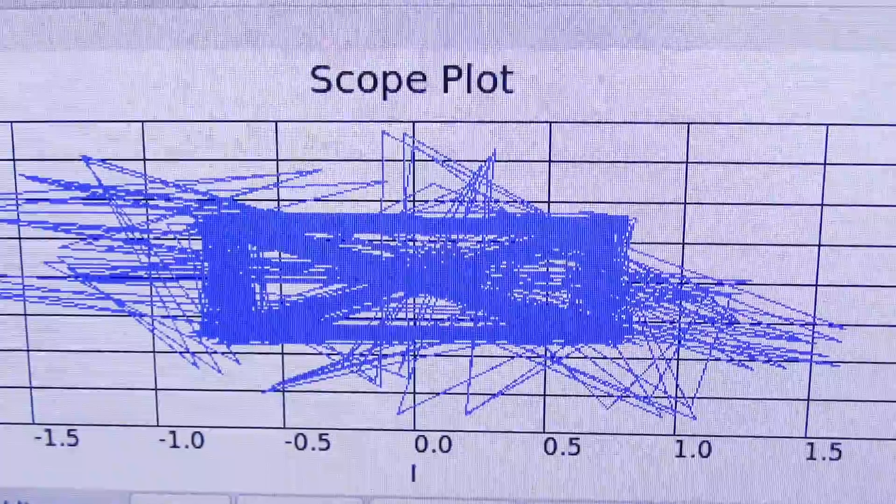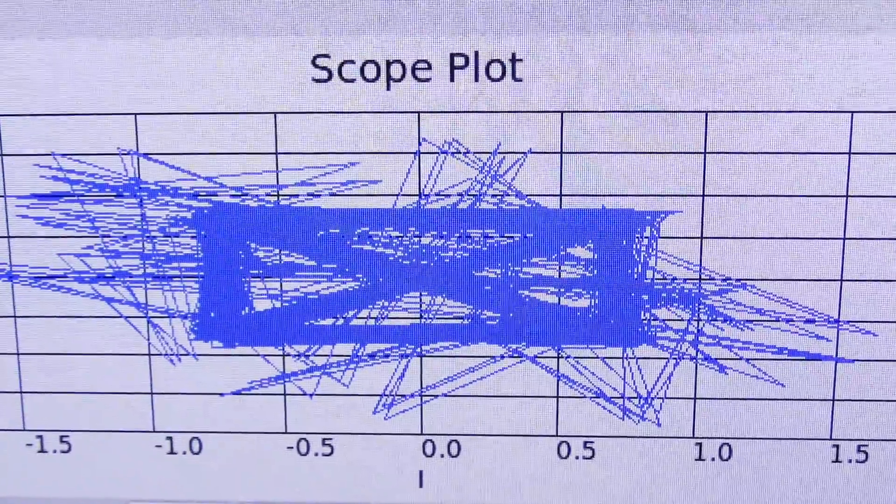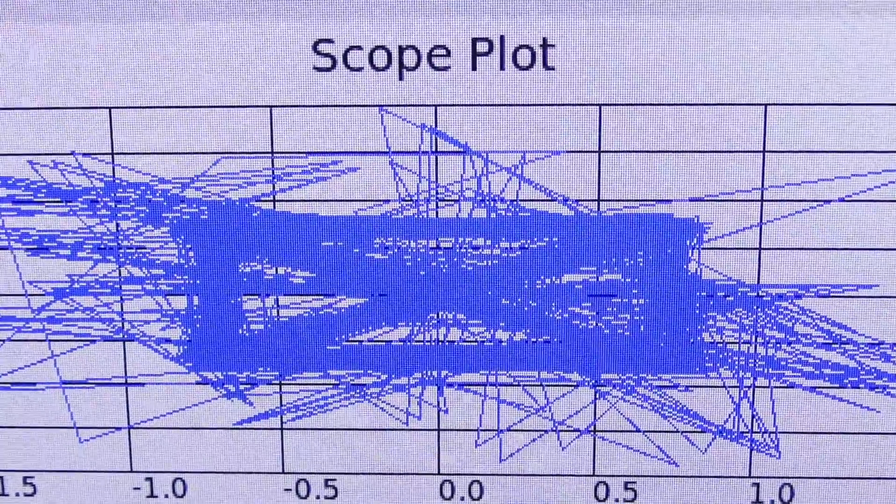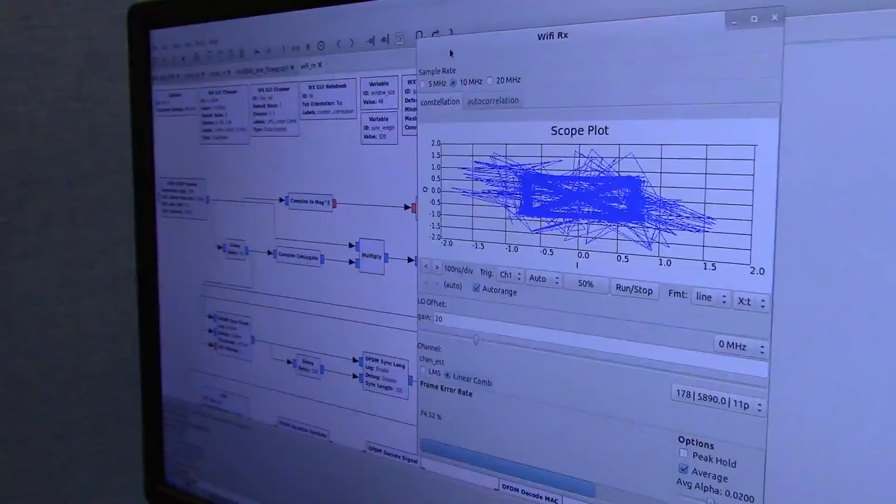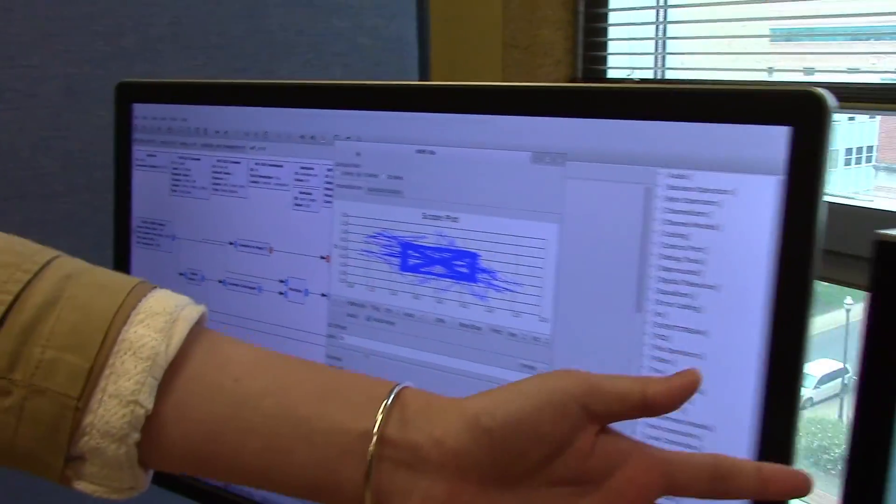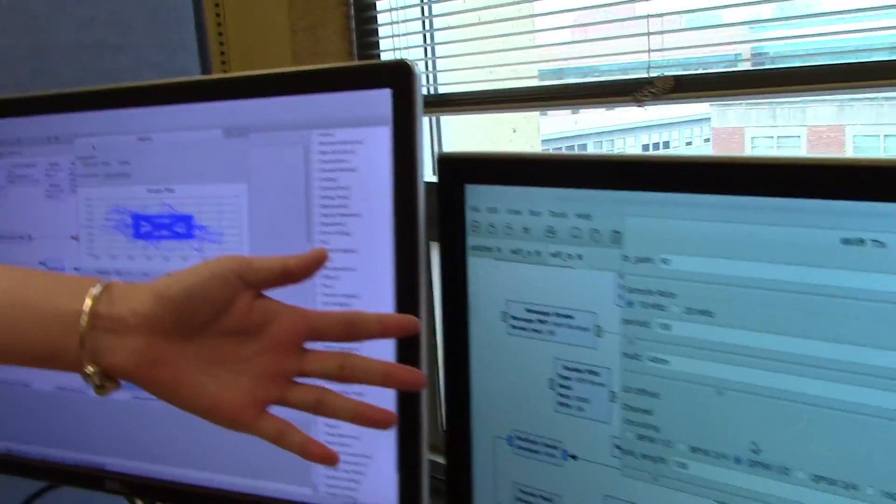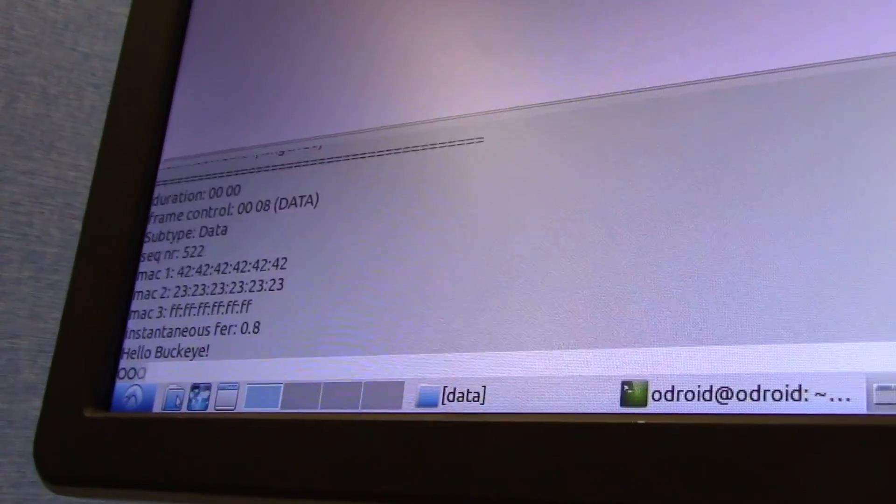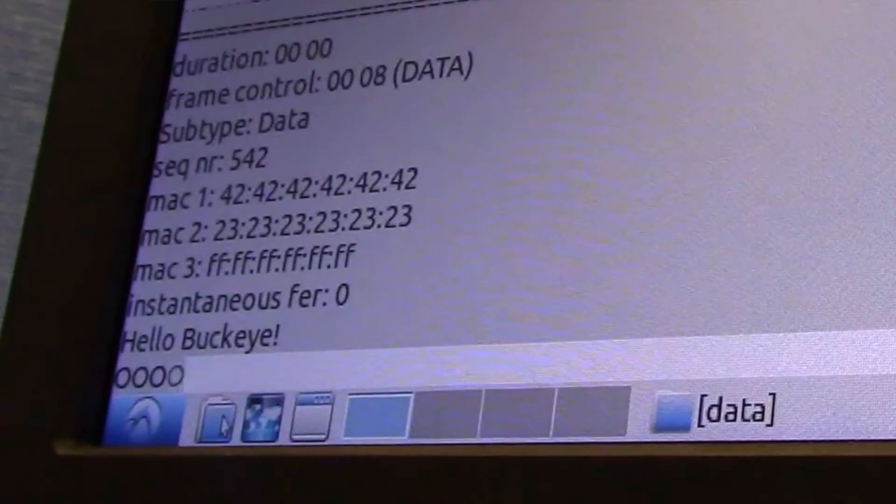This is a constellation graph and some adjustable parameters. In this side we transmit a message 'hello Buckeye' and in this side we receive that message.